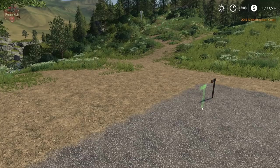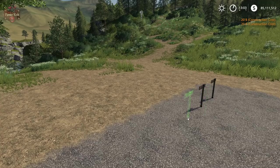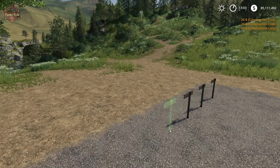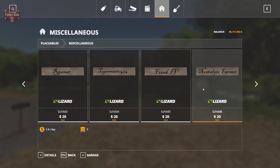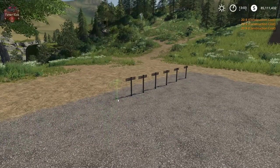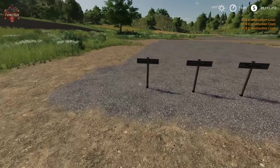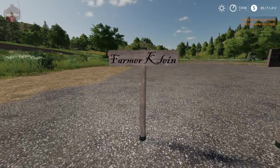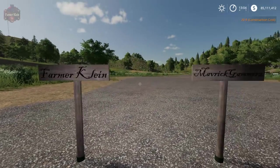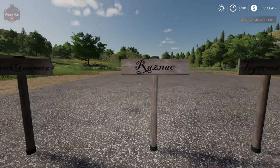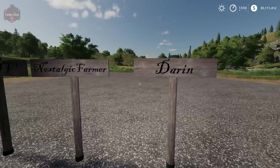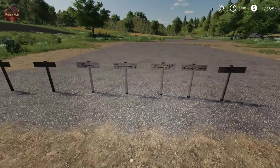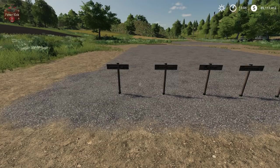Sign one, sign two, sign three — let's get a count of them all and place them. There we go! Let's go take a look at our artistic work: there's my sign, Maverick Gamers, Rasnik, Tiger Man, Rank, Nostalgic Farmer, and Darren. It is just that simple — not too hard at all. Go ahead, download that mod and get to making your own custom signs.